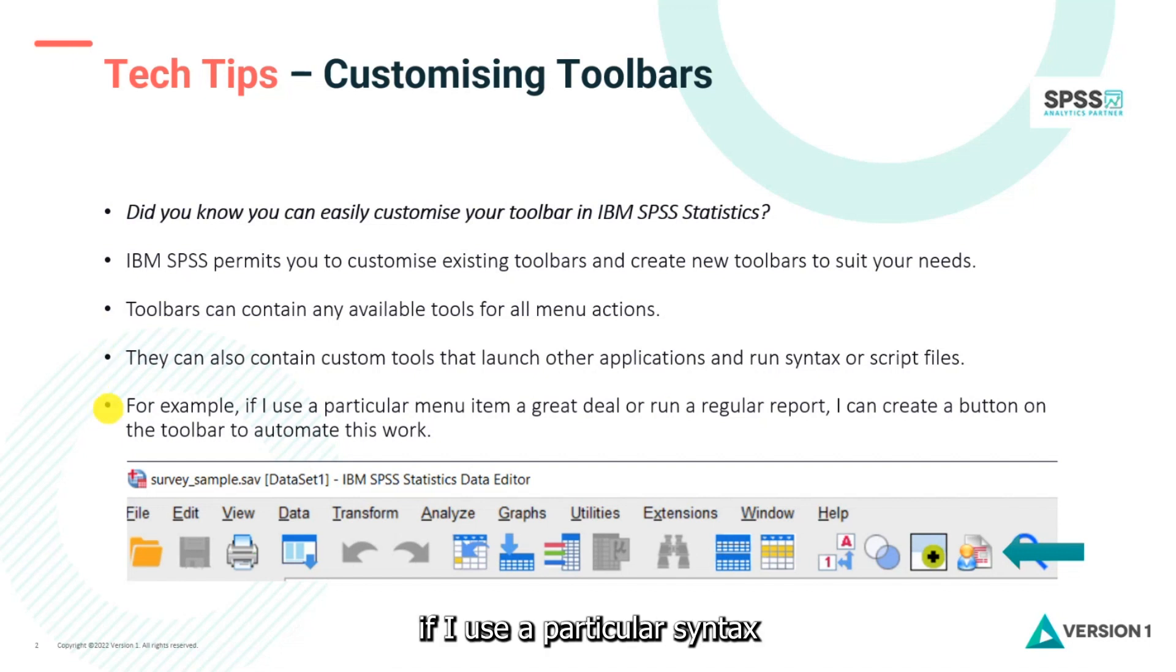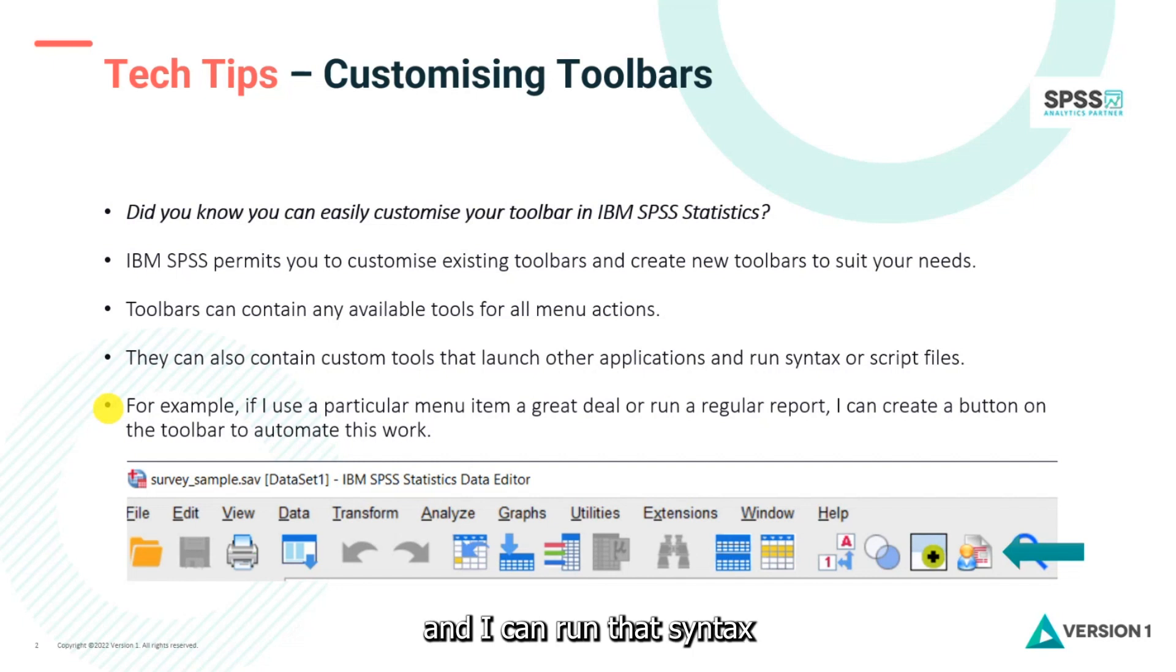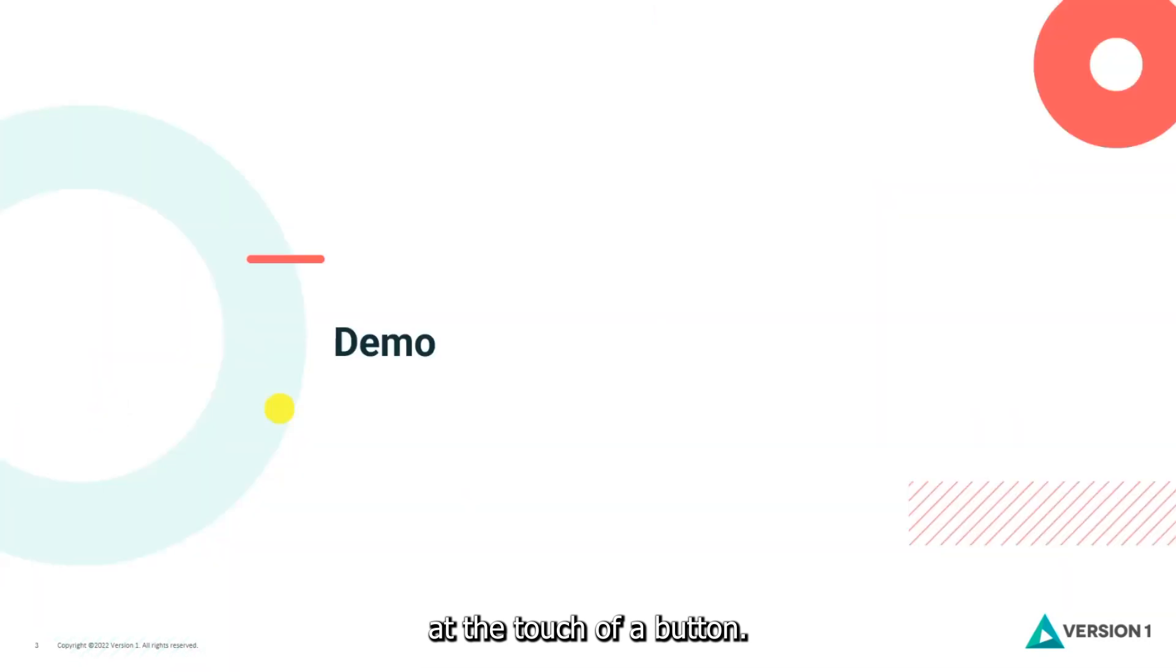For example, if I use a particular syntax file a great deal, I can create a tool for that on the toolbar and I can run that syntax at the touch of a button. So let's see how this works in SPSS.